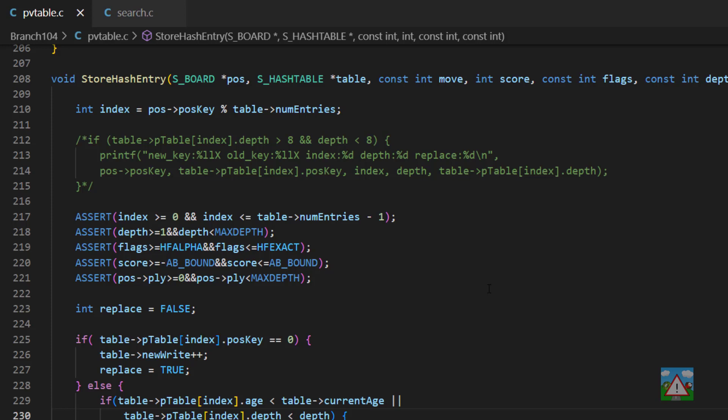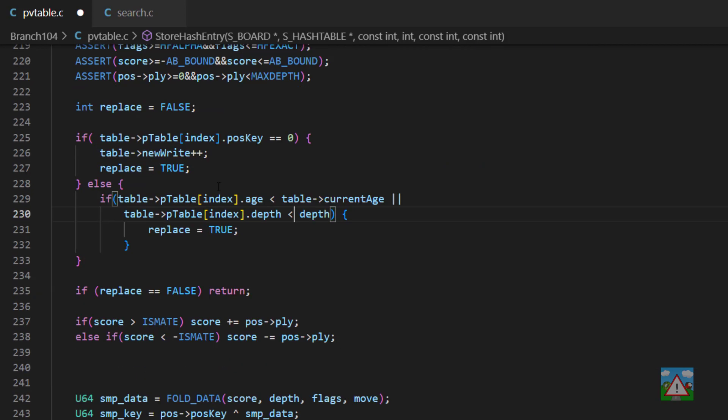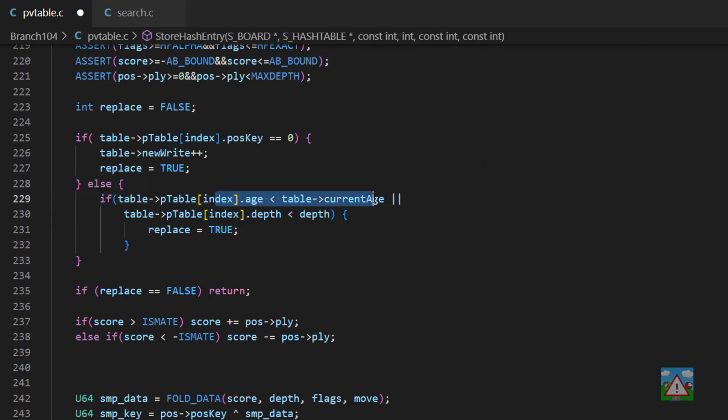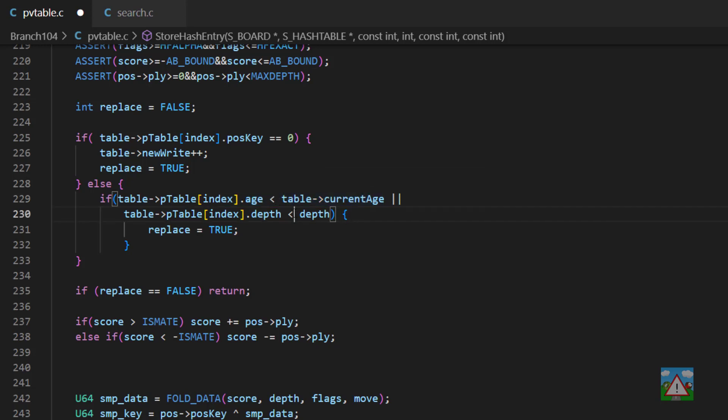Before we go ahead with this video, I'd like to point out a couple of things that need fixing in the code. I only spotted these after making the video, that's why I've added this bit at the start. In pvtable, store hash entry, there's the entry logic down here where we decide whether the entry is old enough to be replaced or the depth is correct to make a replacement. We actually want less than or equal to depth, not just less than depth here.